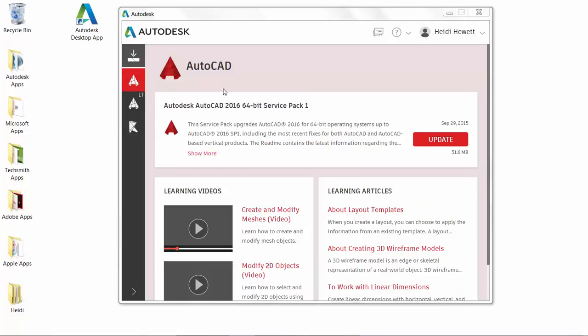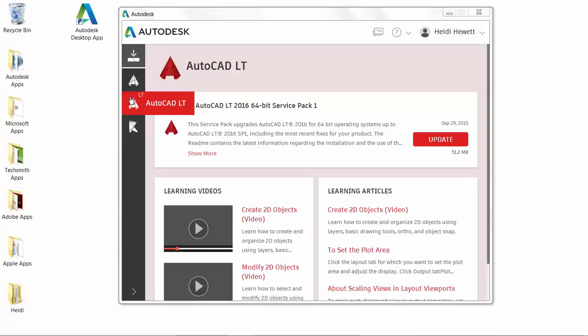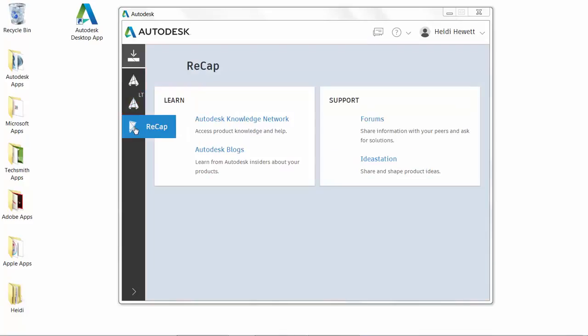The Autodesk desktop app is subscription-aware and delivers subscription-only updates and learning content for the products under subscription.